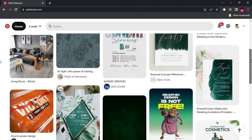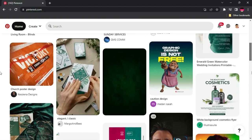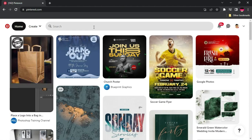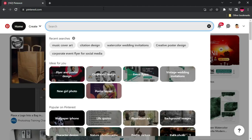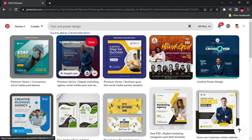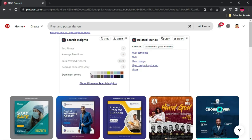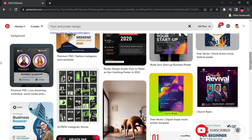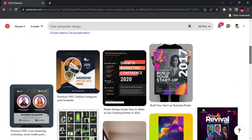Next up is pinterest.com. This is one of the biggest inspiration websites you can use as a designer. On Pinterest, people post their design works, inspirations, and much more. You can use the search button to make your search easier — you'll see categories like flyer and poster design, corporate design, or vintage wedding invitations. If you choose any one of them, for instance flyer and poster designs, you'll be welcomed with so many posts related to flyers and posters.